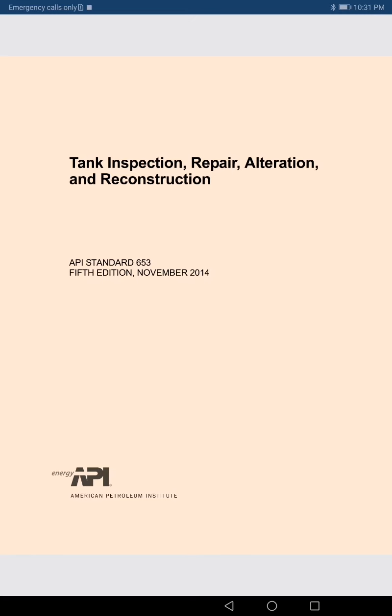To summarize three scenarios: after construction and before retirement is the in-service period. API 653 is especially organized for in-service inspection — that is what 'tank inspection' means in this standard.